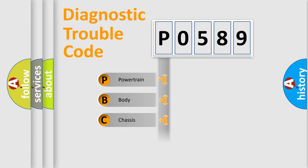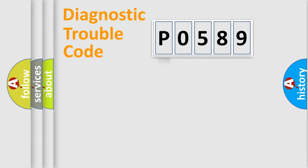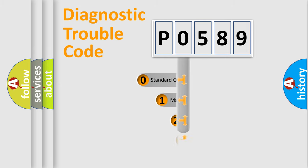Powertrain. Body. Chassis. Network. This distribution is defined in the first character code.